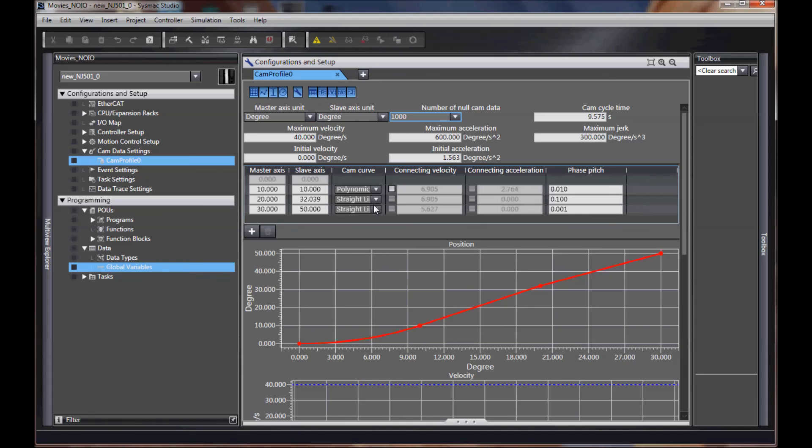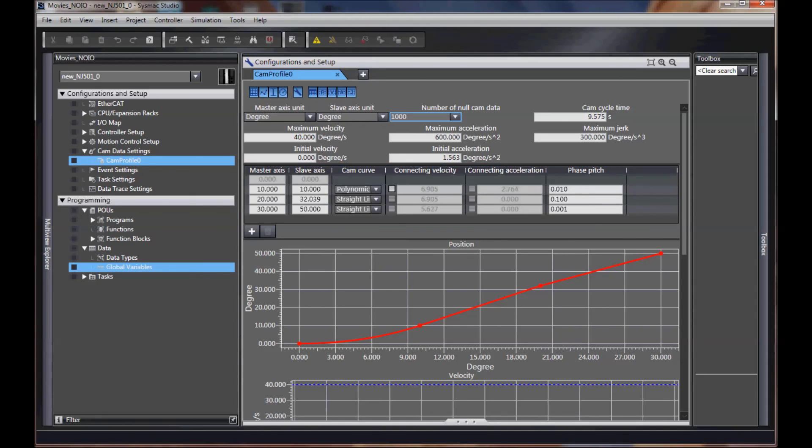You must make sure that this defined cam table is the exact same size as the one you're creating externally, or you'll get an error. The other thing you must do in your external table is make sure that the first entry is 00. Thank you.